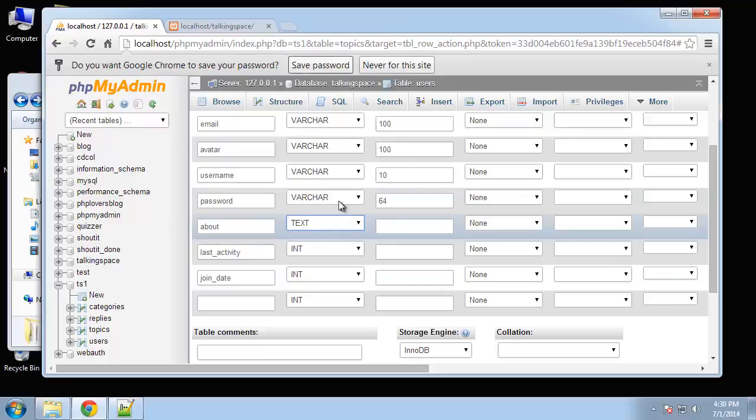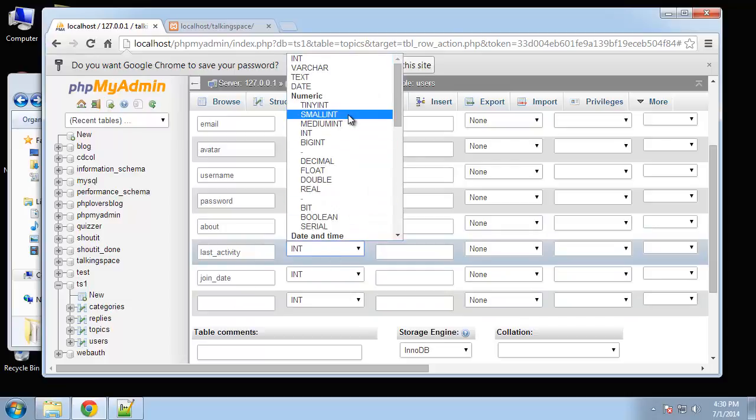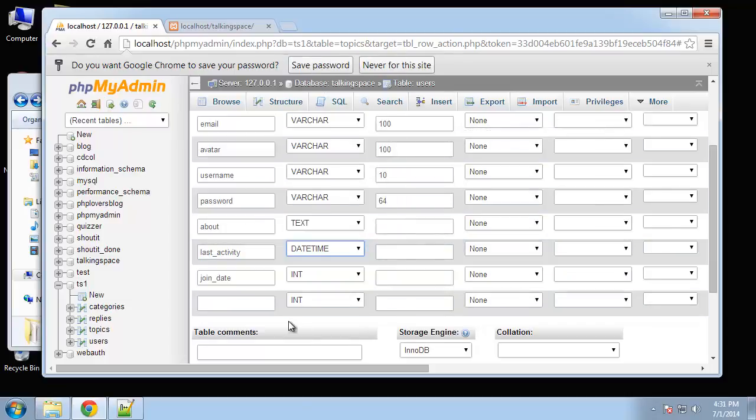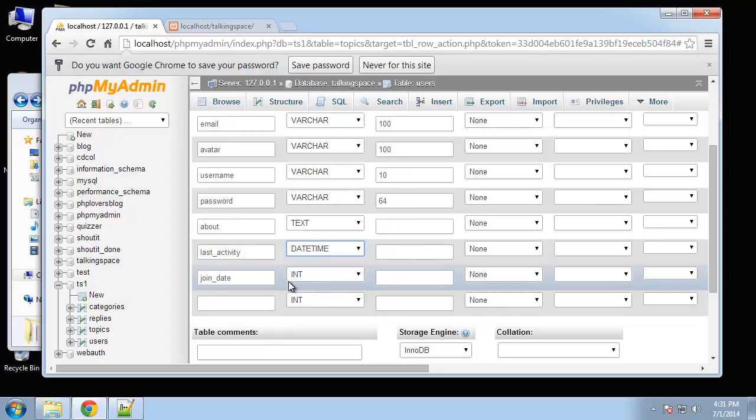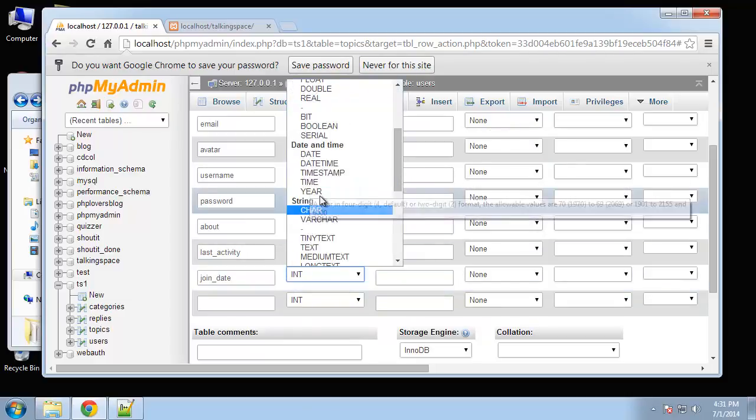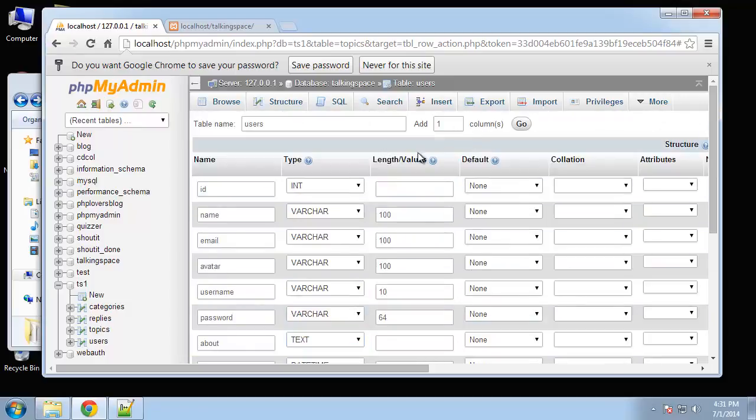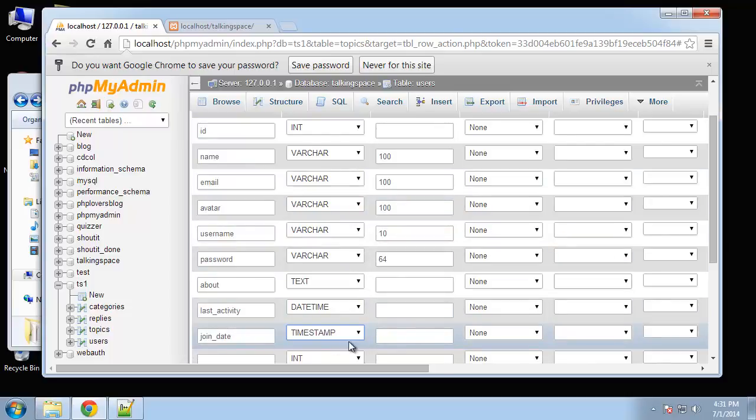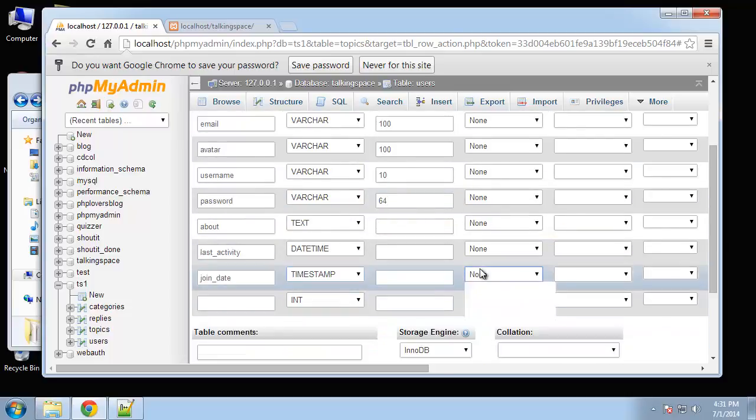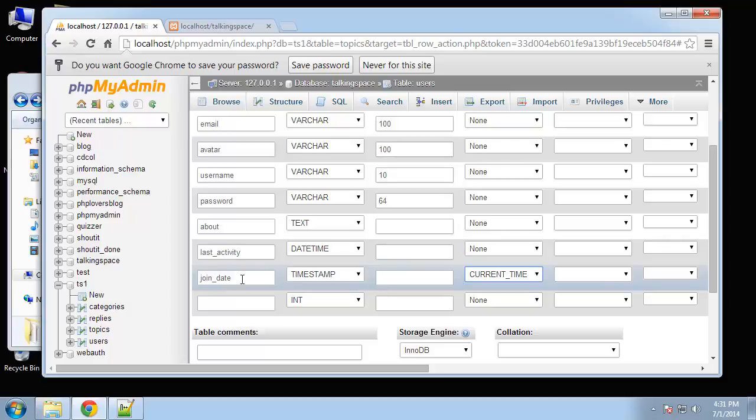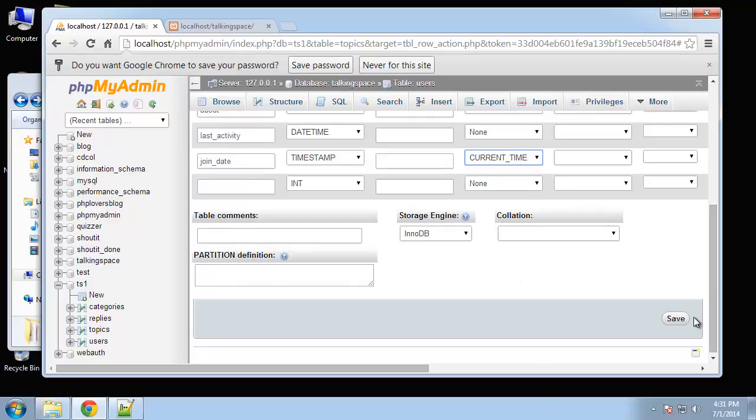About is going to be a text block with no limit. Last activity is going to be a datetime. Join date will be a timestamp. Now we want default values for these and the only one that's going to get a default value is join date. We're going to set this to current timestamp. That'll stamp with the current time whenever we enter a user into the database. So that makes sense when they join, that's the date they joined. Let's go ahead and click save.